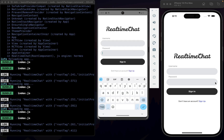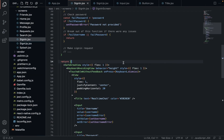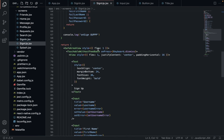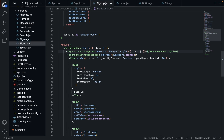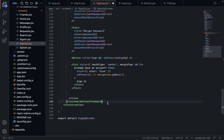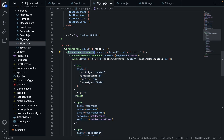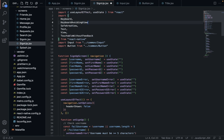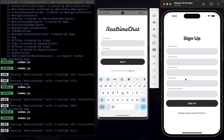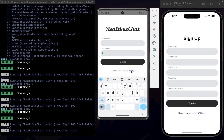Same thing here — works very, very well. Excellent. Now we haven't done the sign up view yet, so we'll do that now. We will copy our KeyboardAvoidingView, go over to sign up, wrap our TouchableWithoutFeedback without feedback view, indent, copy that, make sure it's imported. Save. And there we go — the whole thing shifts up.